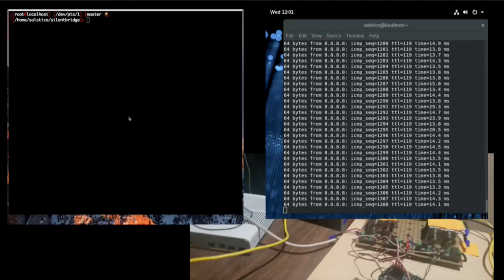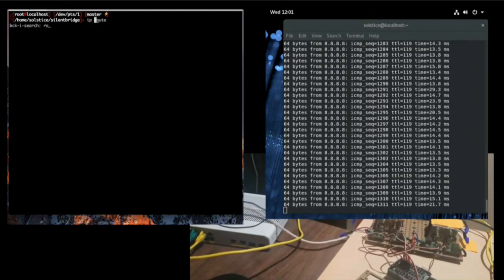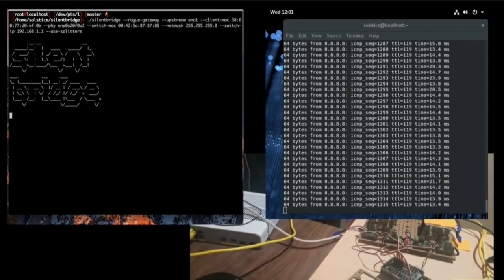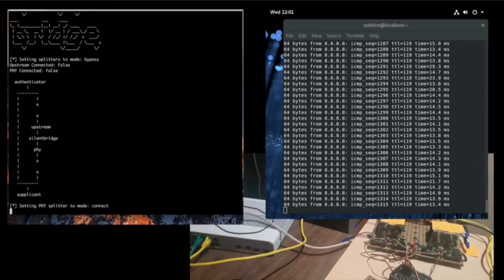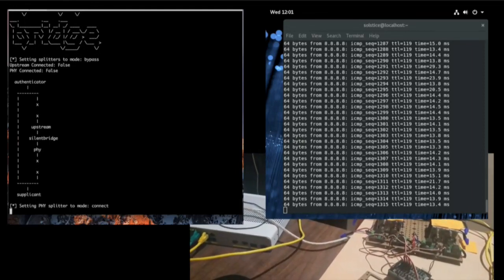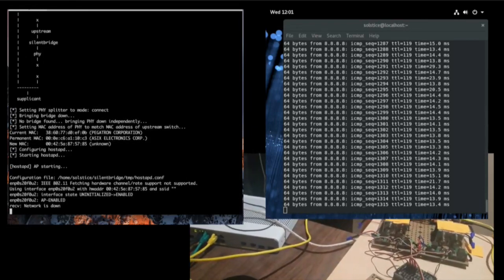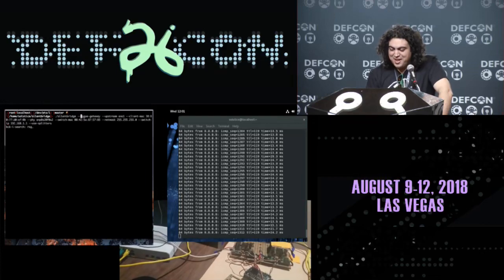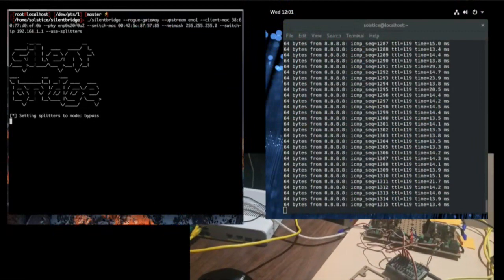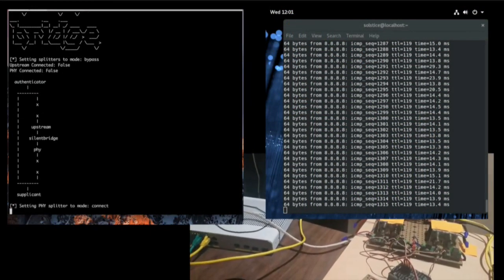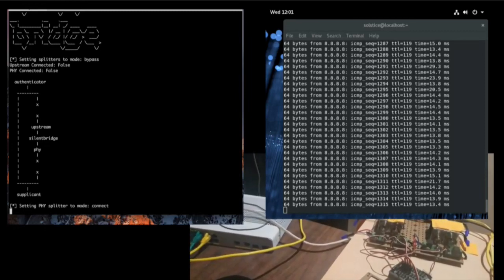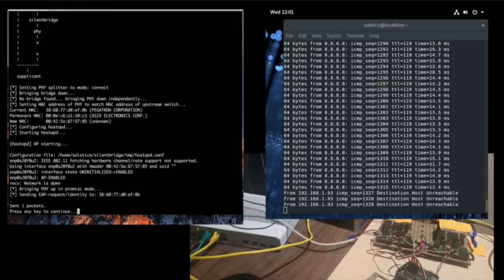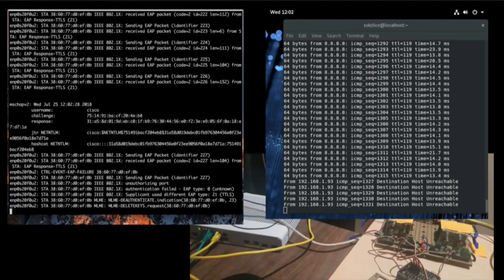Demo of the updated attack: solenoids flip the A/B switch — we made them large for visibility. Traffic is diverted to us, connectivity from the authorized device is cut off, and we have captured hashes which we then crack. The first time this worked, it was quite startling.